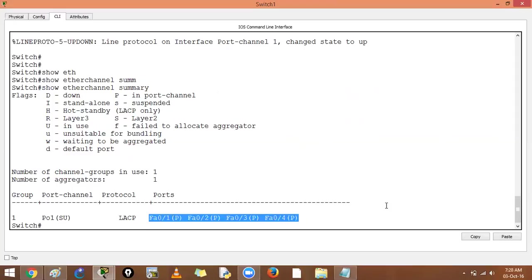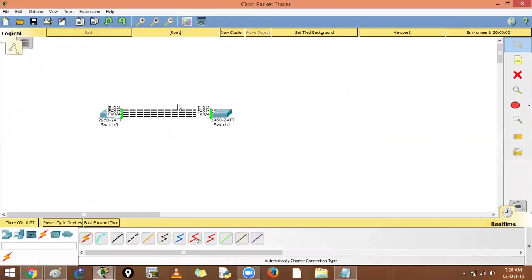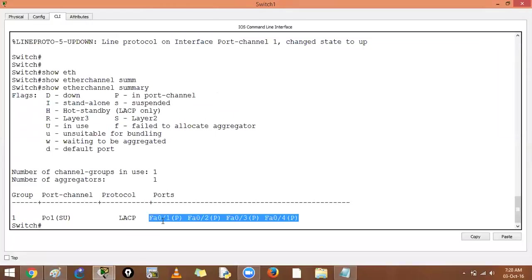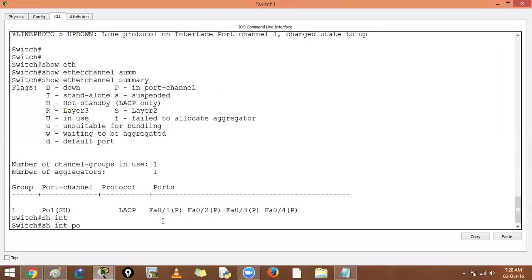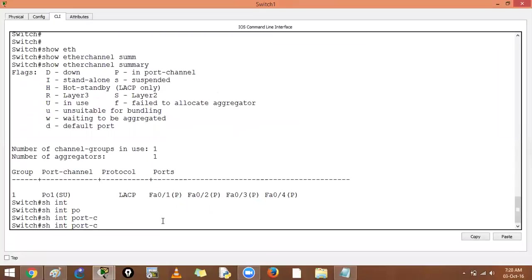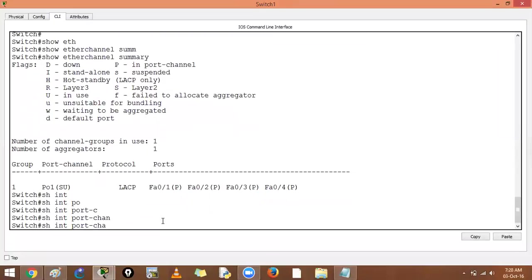Now spanning tree will treat all four links as one logical link and use it, applying flow-based load balancing across all the links. So instead of one gigabit link, we effectively have four gigabit links. You can also check with 'show interface port-channel 1', though it may not work on a layer 2 port channel.